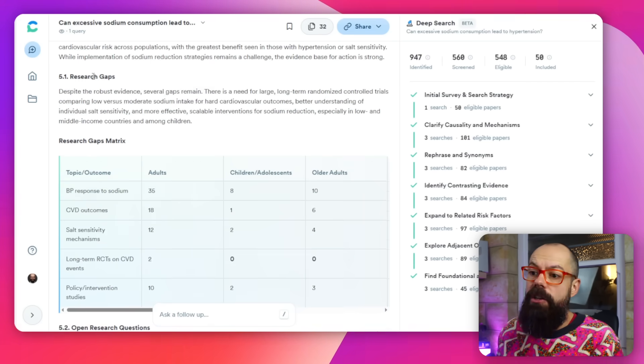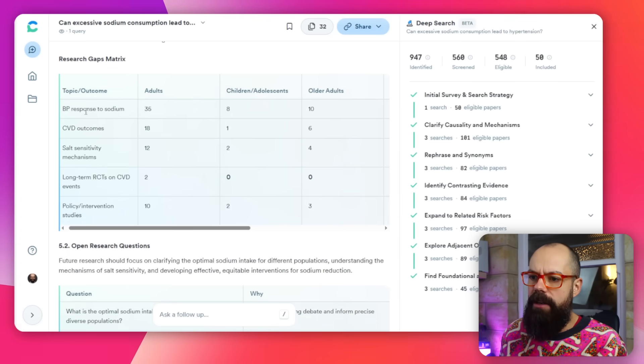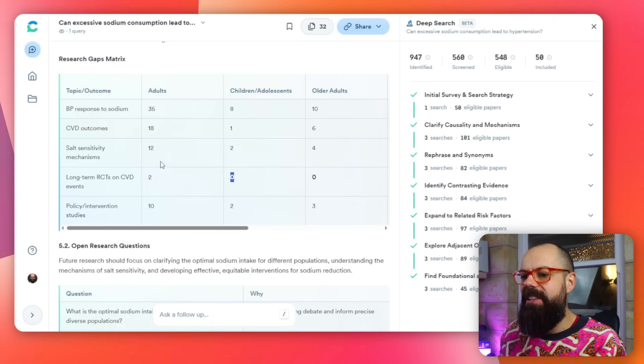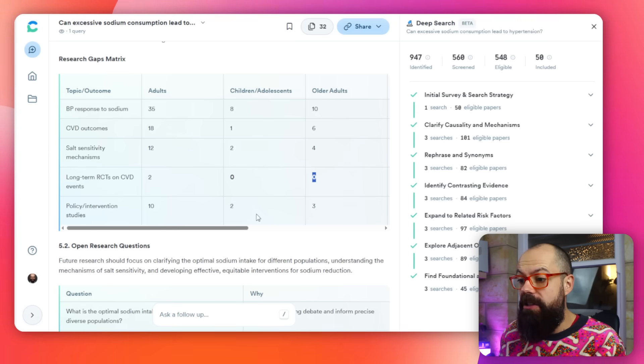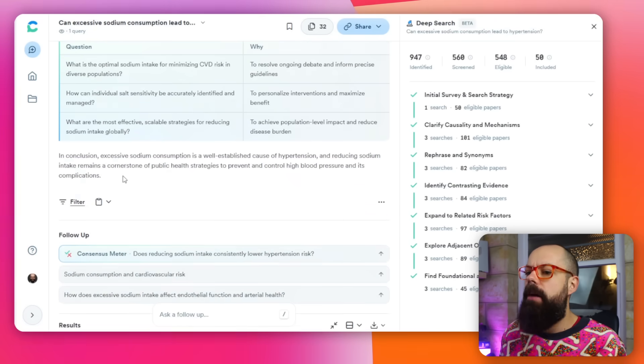There's also a claims and evidence table, and then research gaps — it's never been easier to find research gaps with Consensus because it literally gives them to you. The research gaps matrix shows topics versus outcomes, and if a cell has zero entries — like longer-term RCTs on CVD events in adolescents — that tells you there's a gap in the literature where you could publish your own research.